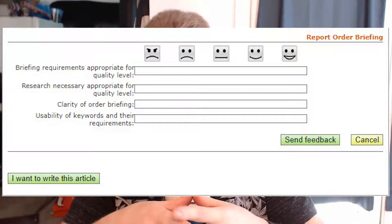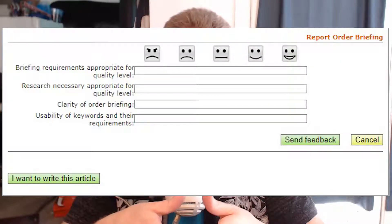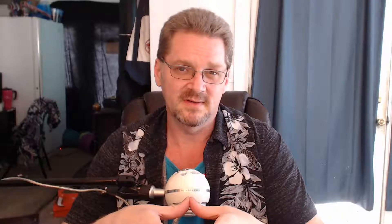It's unfair to the authors, especially those who don't have the experience. But if you do come across articles that have an excessive amount of requirements, you can use the option to rate the order briefing. It's a feedback form where you can tell the client exactly what's wrong with it. This system includes things like grading the requirements, research necessary, and the clarity of the language used in the briefing.